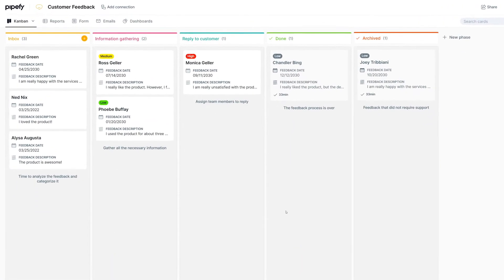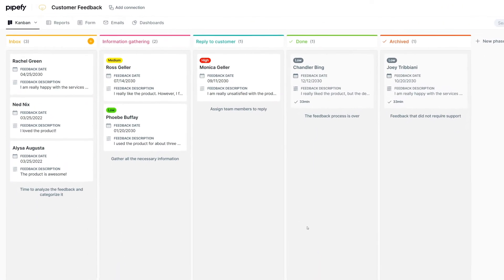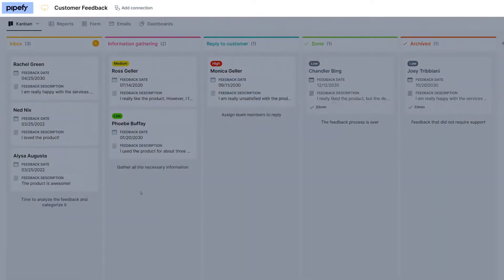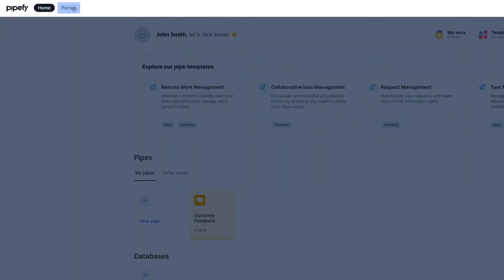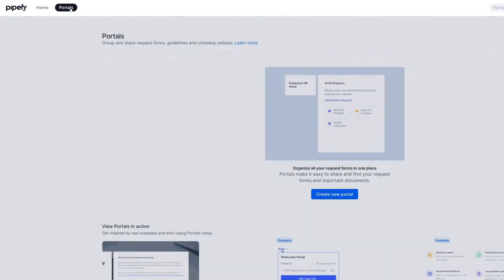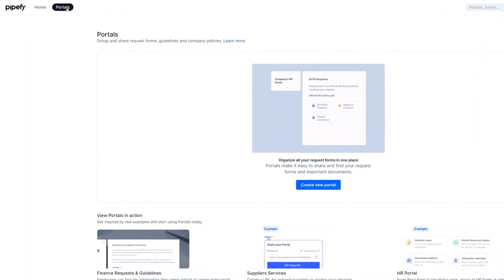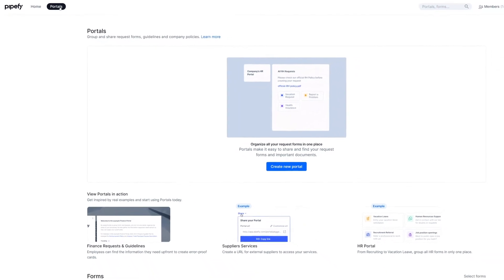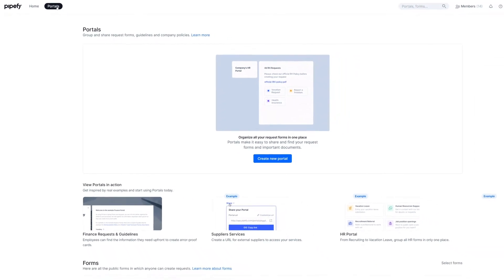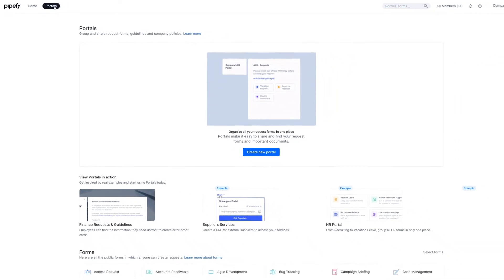Portal enables you to group forms on a page. This way, stakeholders know exactly where and how to submit their information. And you won't need to share different links to forms anymore. You can only share one.